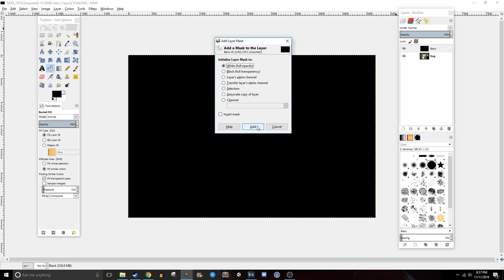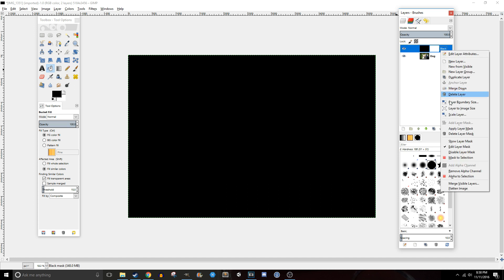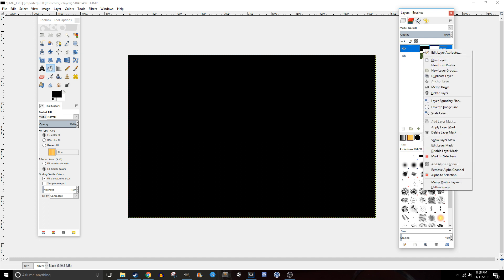So for this we're going to start with the white one. We can tell we're editing the layer mask because it defaults to being selected when you create it, but also it has a white outline around it, which you can tell more when we're around the black layer.